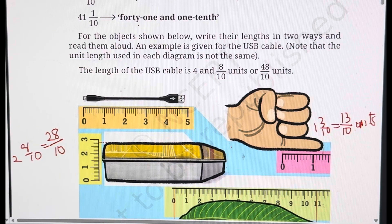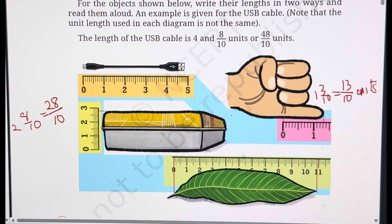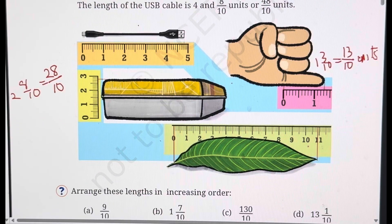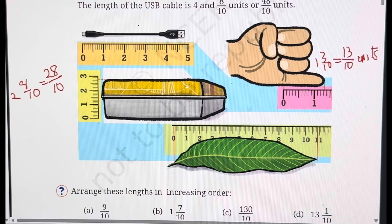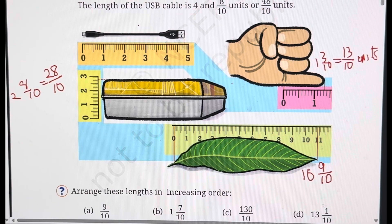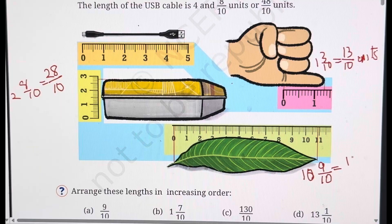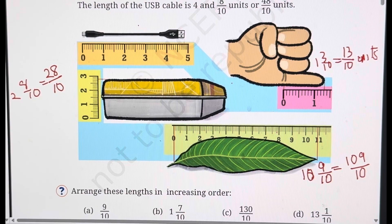For the leaf, there are 10 whole and exactly at 9 — one line before 11. So the leaf is 10 whole 9 upon 10. Or you can write: there are 10 groups of 10 parts, so 100, and 9 more — which equals 109 upon 10. Why 109? Because 10, 20, 30, 40, 50, 60, 70, 80, 90 — that is 100 — and these smaller 9 lines. So it is 109 upon 10. This is the way you write in two different ways.